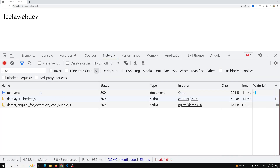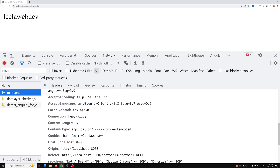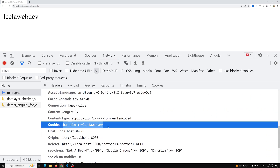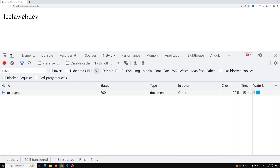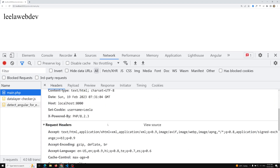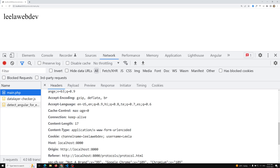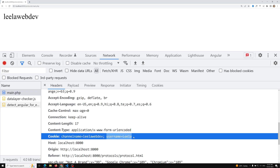Whenever we access the page, the cookies will be sent. The first time the cookie is not yet sent. On the next refresh, the cookie will be sent. From the second request onwards, both the channel_name 'leelawebdev' and username 'leela' are sent — because in the first request we set the cookie, and from the second request onwards the browser sends it to the server.